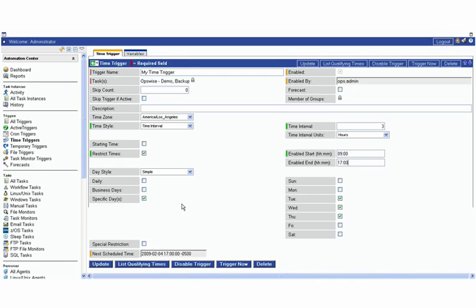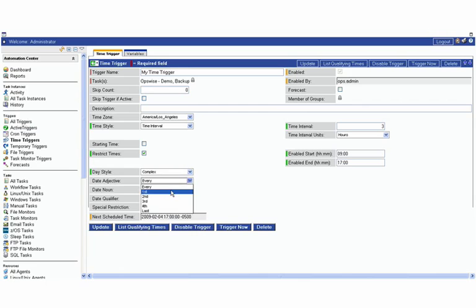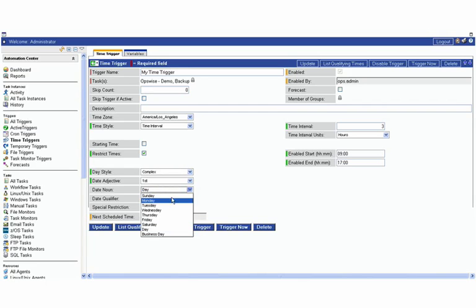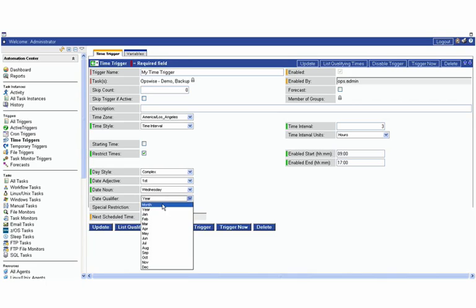We can also have a more sophisticated scheduling criteria. If we wanted to do a complex here and do something like, say we wanted to run on the first Wednesday of every month, we can certainly go ahead and do that.